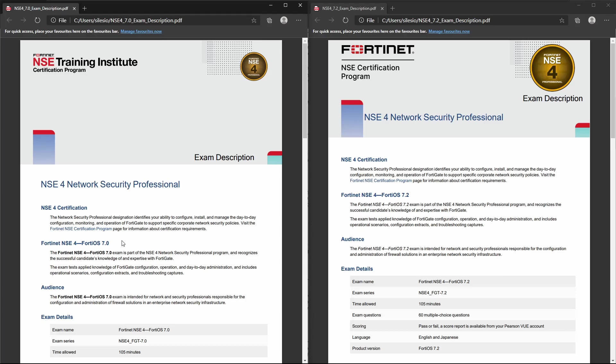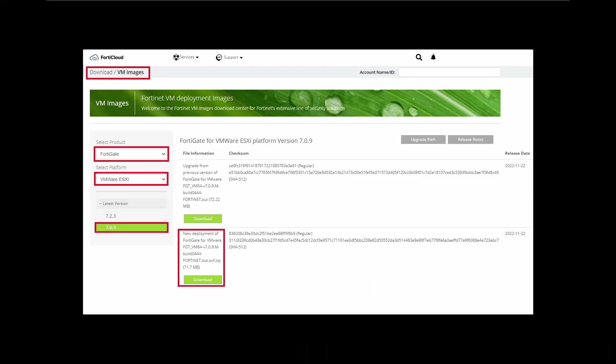One of the cool things about Fortinet is that they allow you to download the Fortinet image and you're able to build your own labs. I'm going to show you how to download the Fortinet image and import it on VMware. So first you have to create an account on the Fortinet support website, then you should go to Download VM Images.